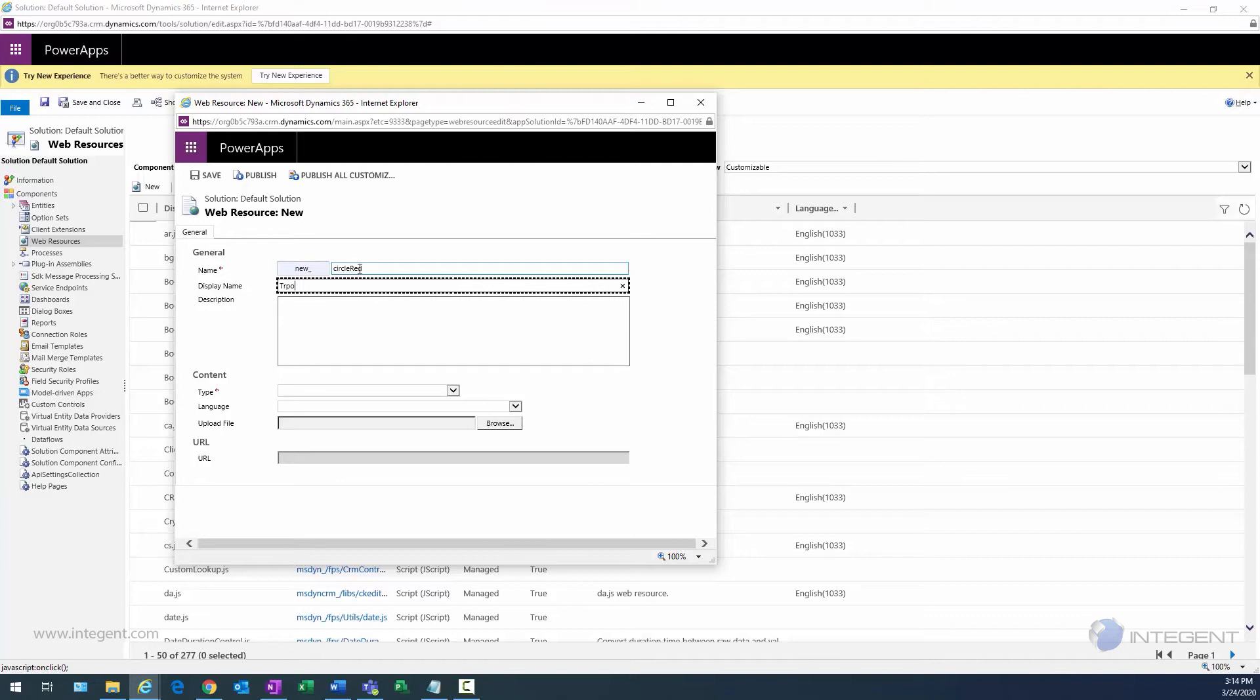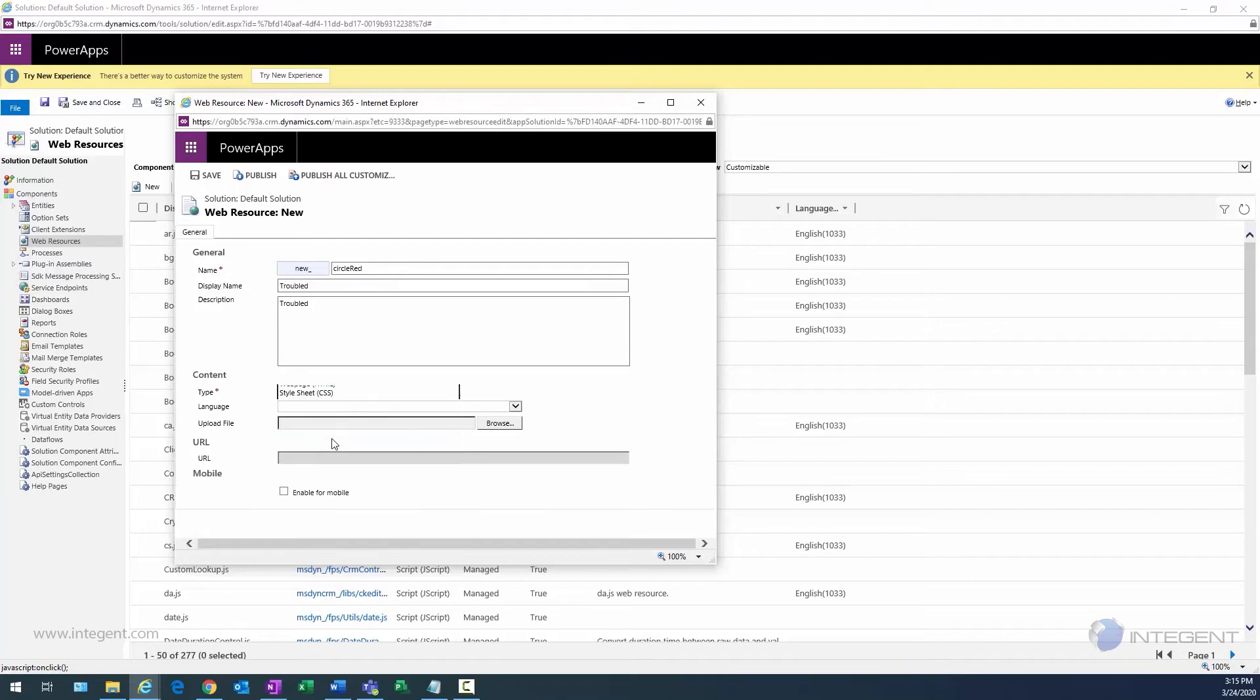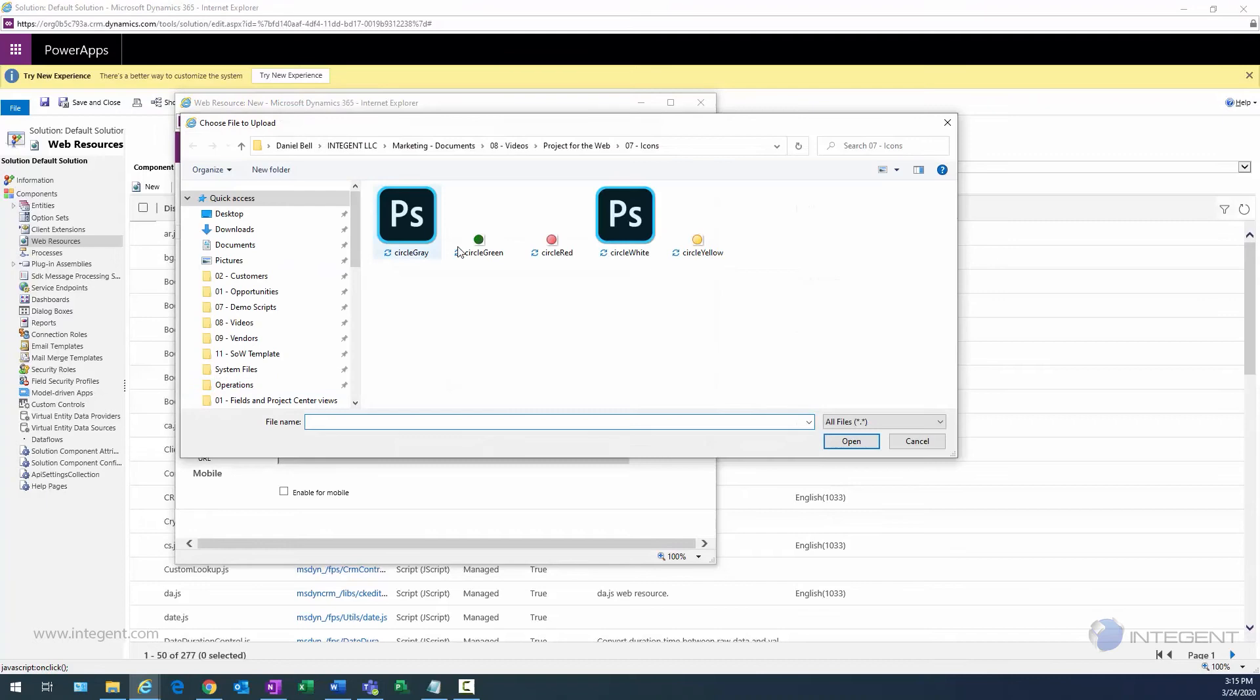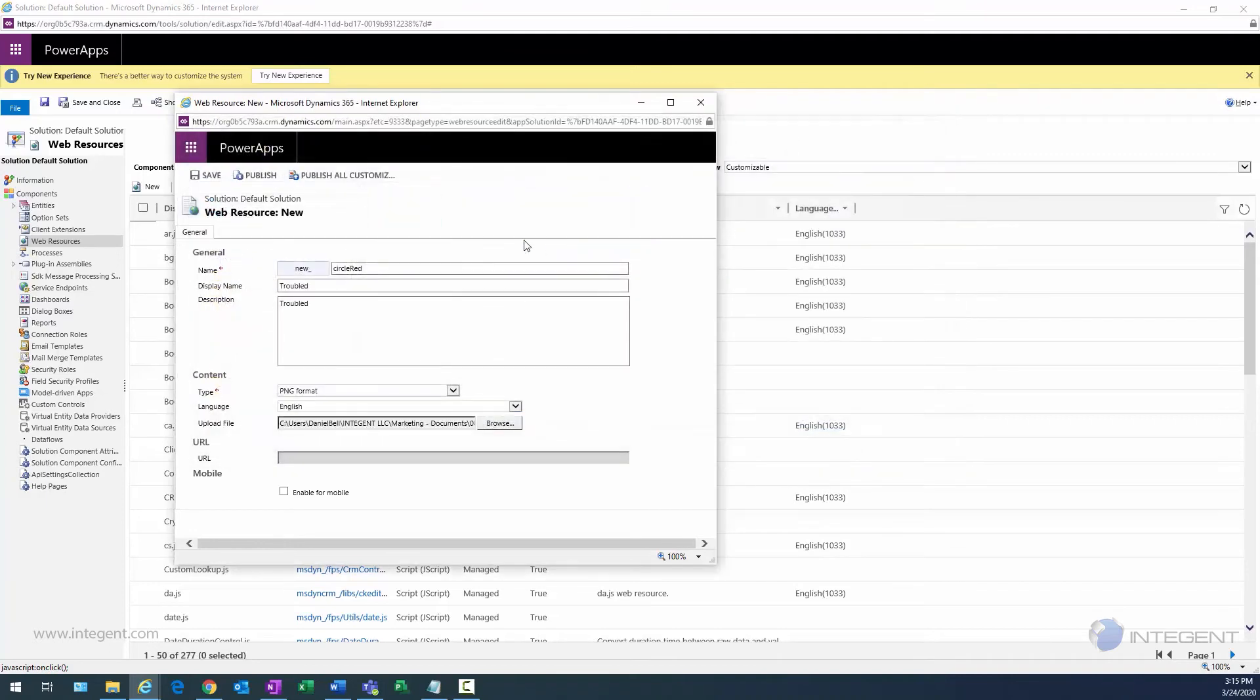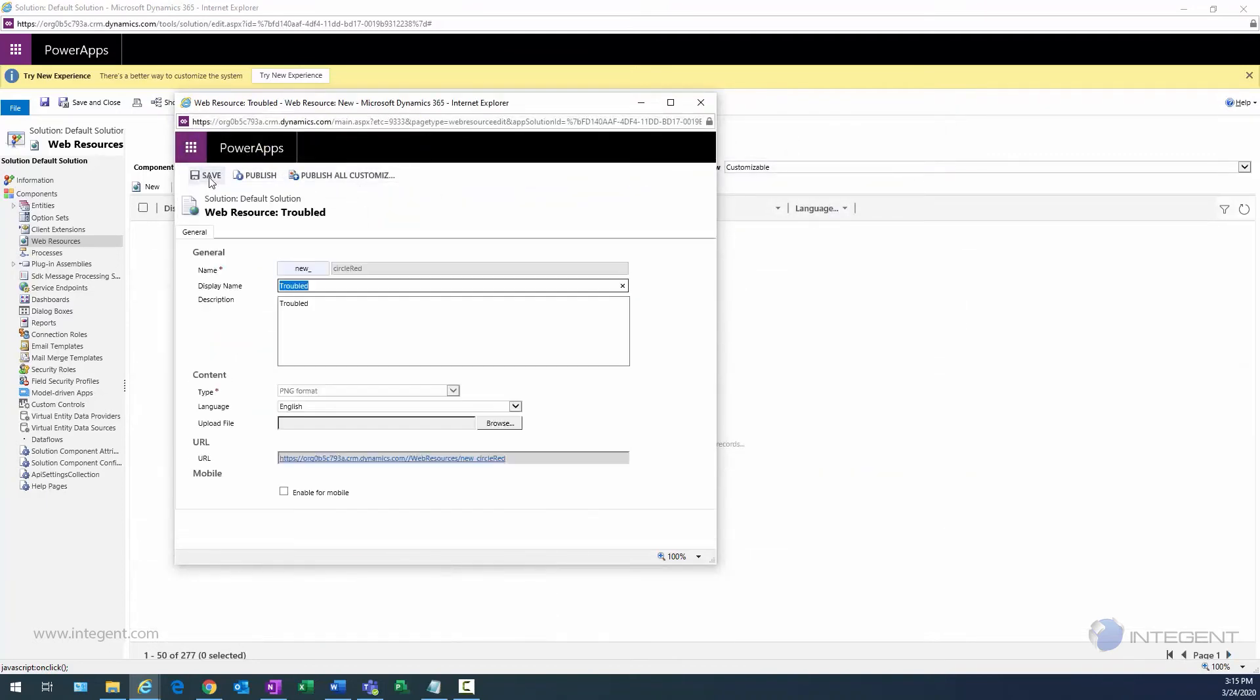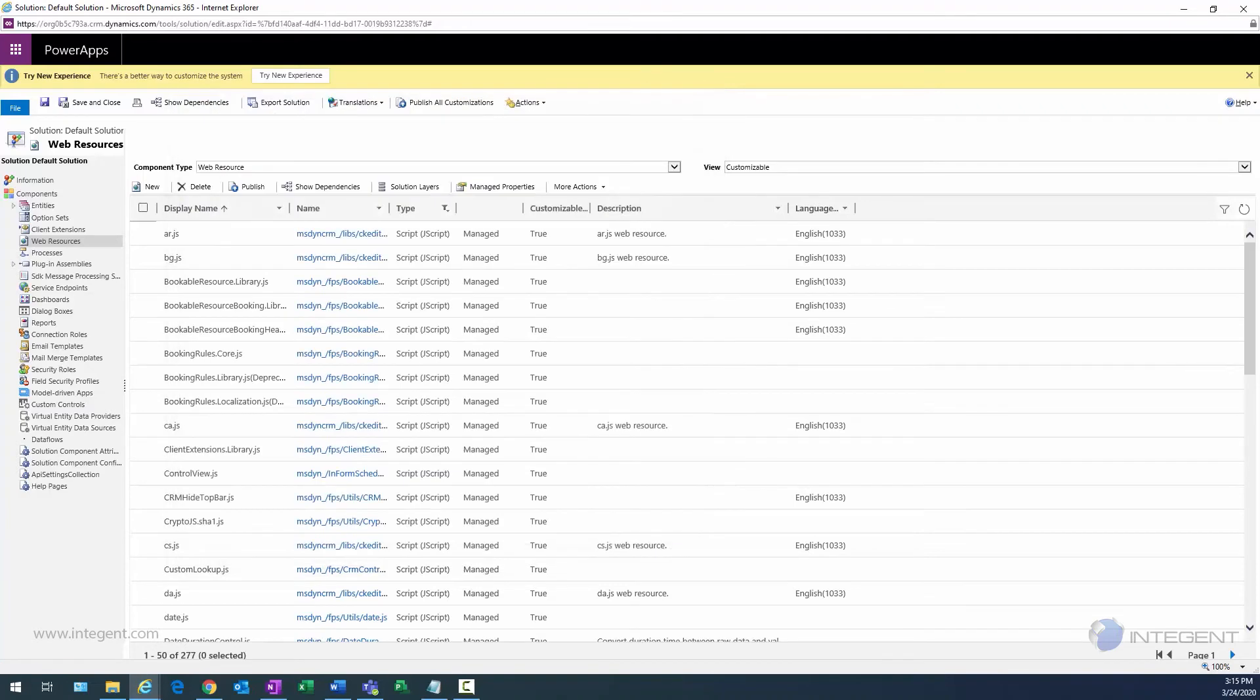And then finally, we'll create that third circle, which is going to be circle red. My display name will be Troubled as well as description will be Troubled, type again it's going to be the same as before, it's going to be the PNG format. Might as well just go ahead and select that. Language will be English, and again we'll browse to that file which will be circle red, and we'll save that image and we'll exit out of there.